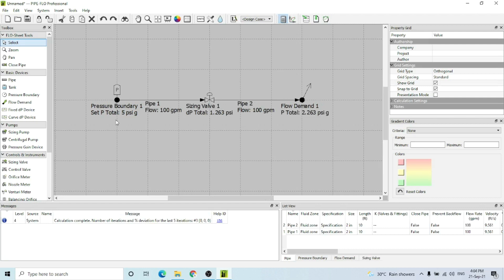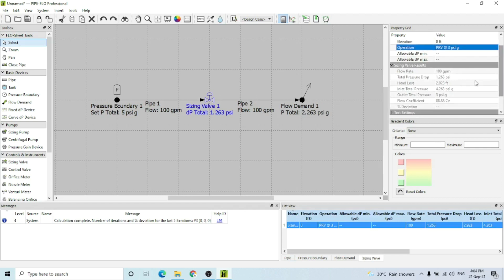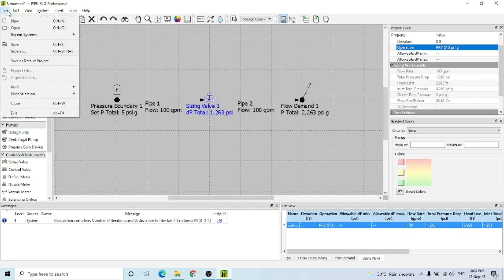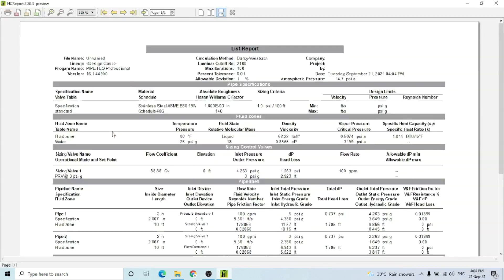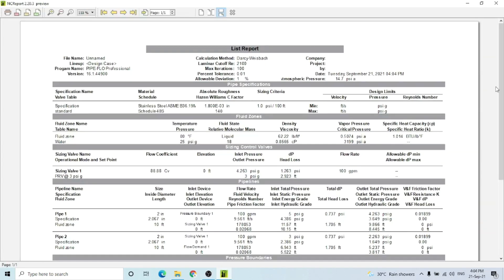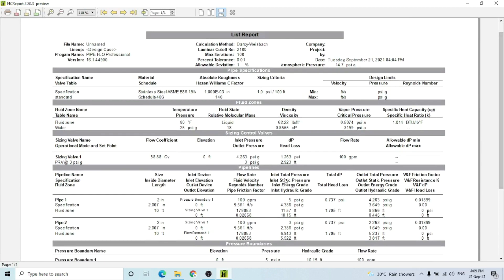The results are shown here. I can click on the sizing valve and see the results. These are the short results - CV is mentioned here, outlet pressure, inlet pressure, head loss. I can also print the list report.